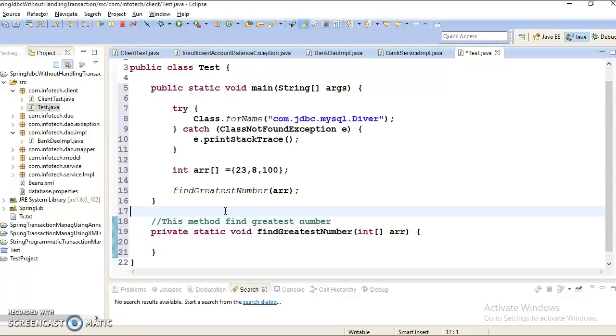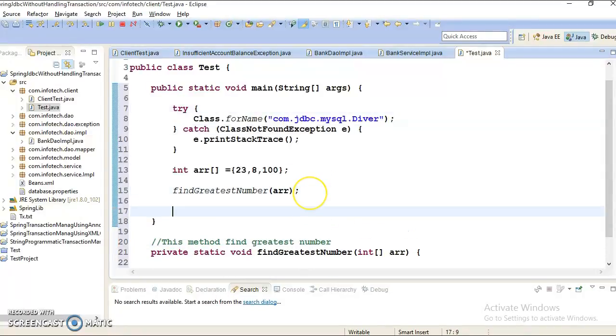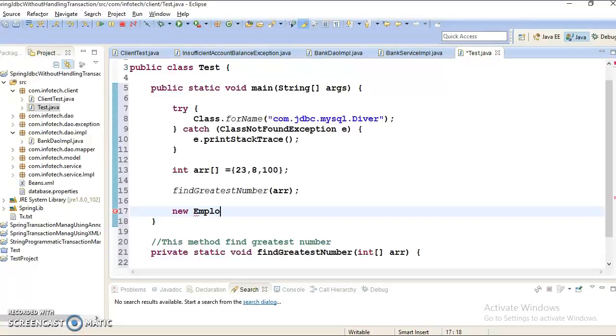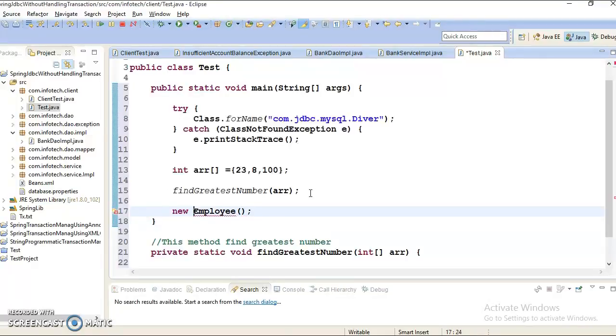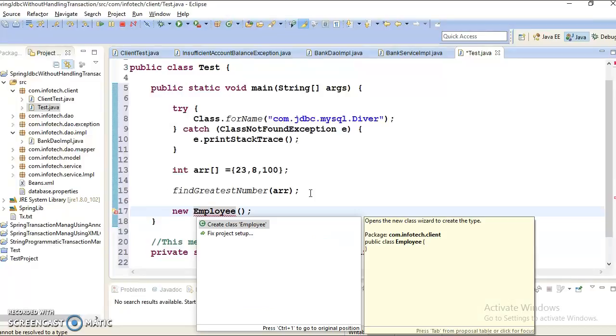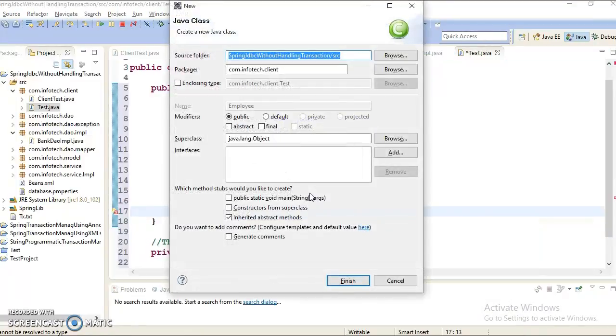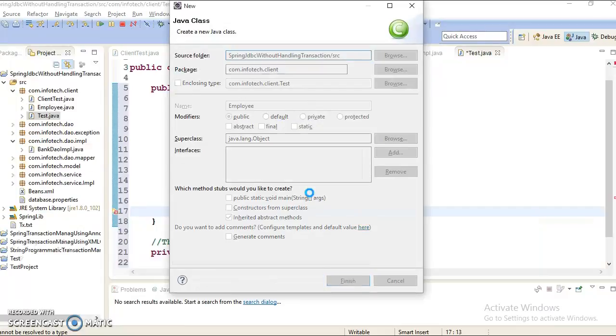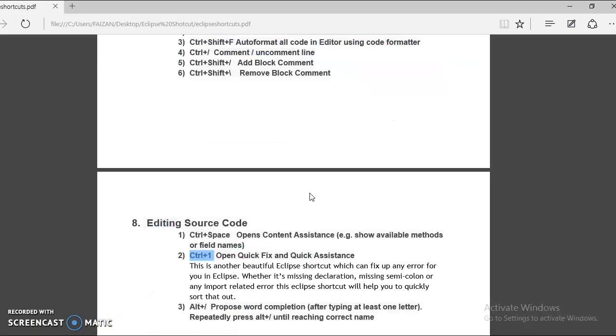Even using control one we can create a new class as well. Like suppose I am trying to define Employee, new Employee. And this is the same compilation issue because Employee class doesn't exist. So you can control one and you can choose this option create a class and you can create a class. I hope you understood what the significance of control plus one.